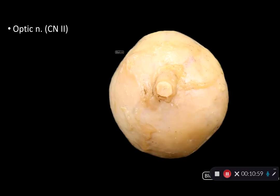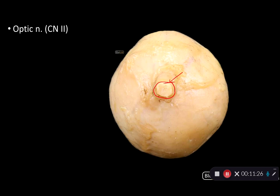Returning back to the optic nerve, cranial nerve 2: once we've enucleated the globe of the eye, we can take a look at a posterior view. This is a posterior view of the globe of the eye with the optic nerve being transmitted to and from it circled. Bundled within the optic nerve here, we can see an ophthalmic artery supplying the retina of the eye with blood. Thank you for your time.